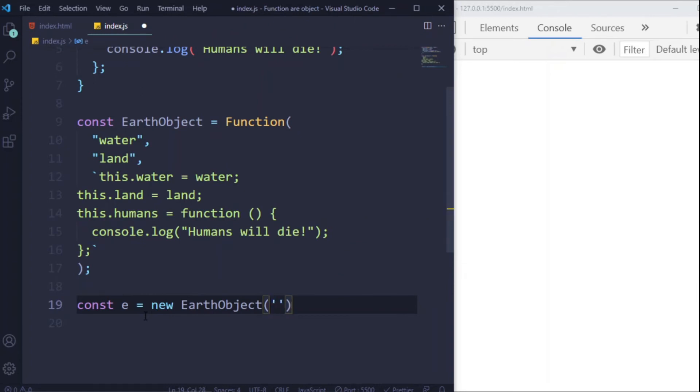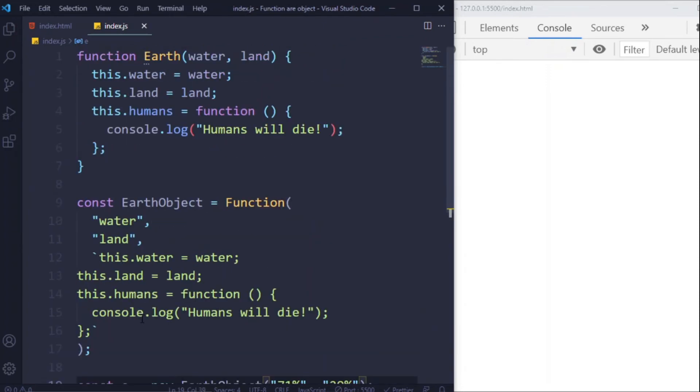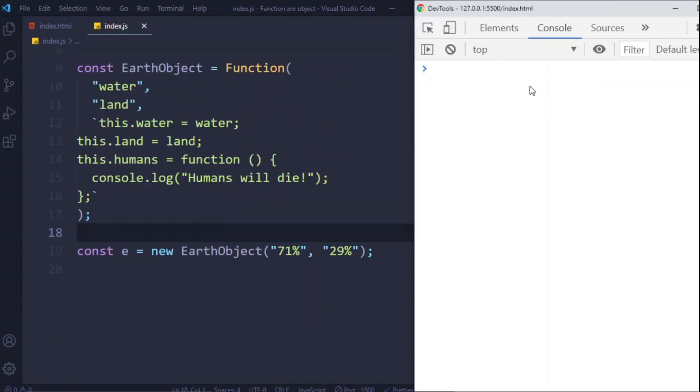EarthObject and pass arguments like 71 and 29 as the argument. Save. Now in the console, let's log EarthObject.